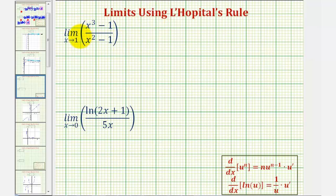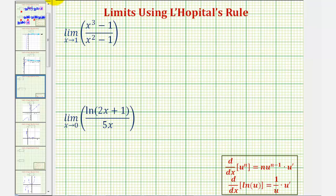We want to find the limit as x approaches one of the quantity x to the third minus one, divided by the quantity x squared minus one. Notice how as x approaches positive one, both the numerator and denominator approach zero, and therefore we say this limit has the indeterminate form of zero divided by zero.